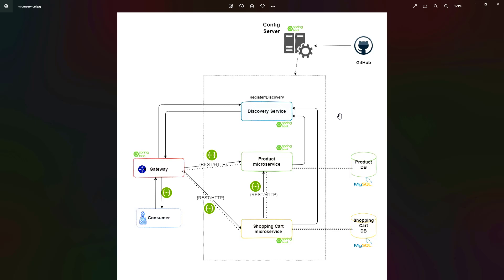All the requests should go to the gateway and gateway will route the request to the respective microservice. We will integrate that gateway with the discovery service where our gateway will fetch all the microservices details from the discovery and based on the request it will route to that respective microservice.